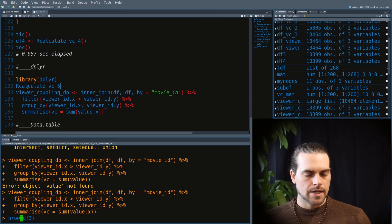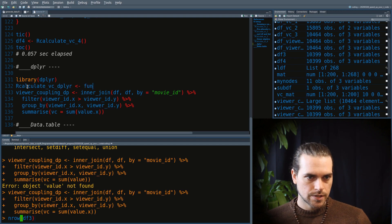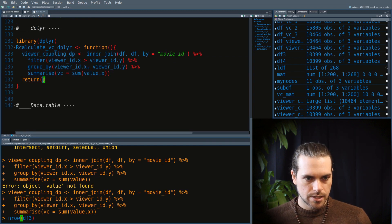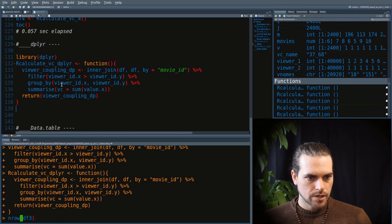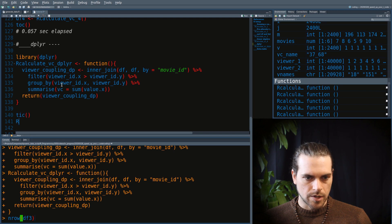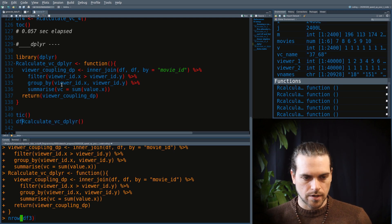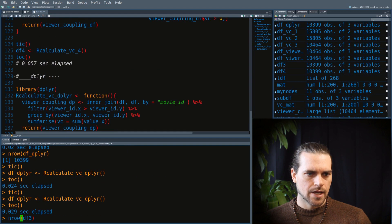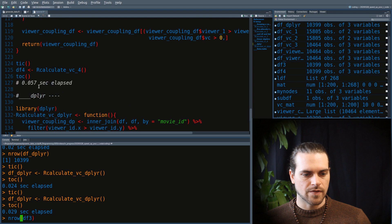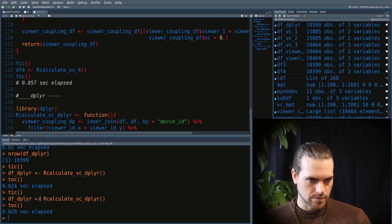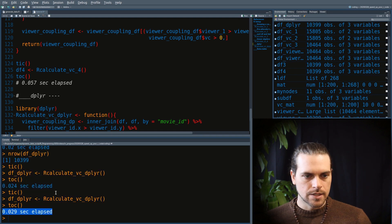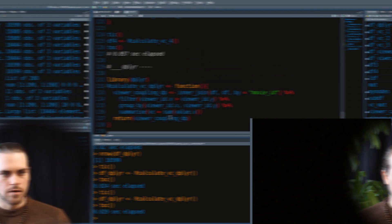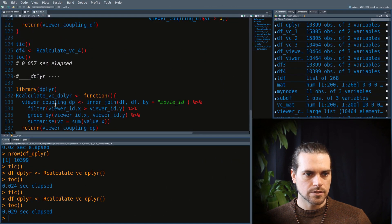After wrapping into a function and timing with tictoc, the dplyr approach took 0.0567 seconds — about twice as fast as the linear algebra approach. Let's see if data.table can go even faster.